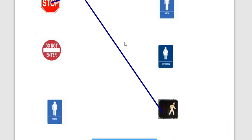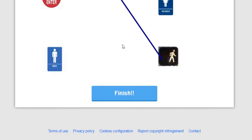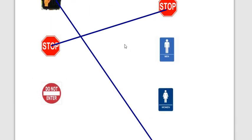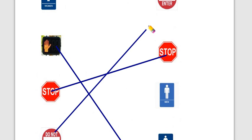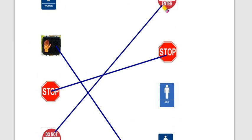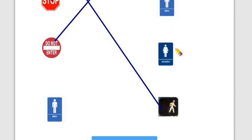And there you go. Do not enter - same thing. Match do not enter with do not enter. When you've completed this, hit finish.